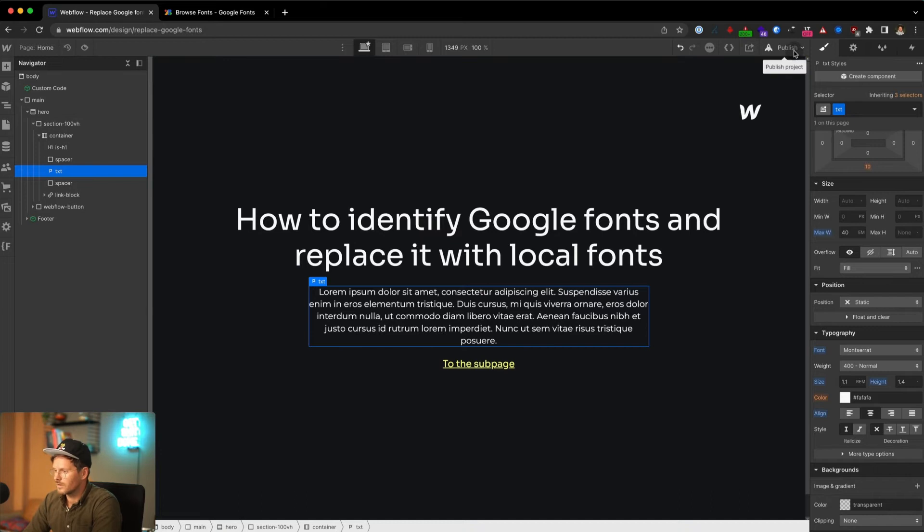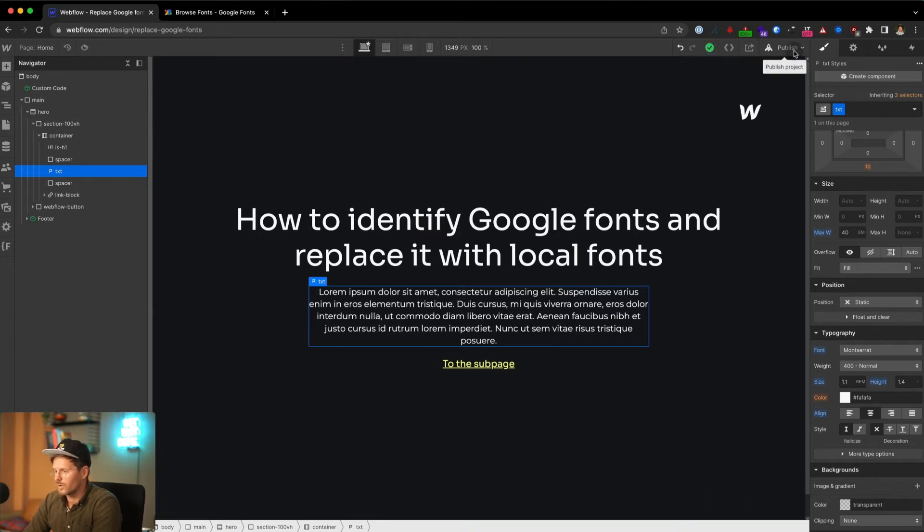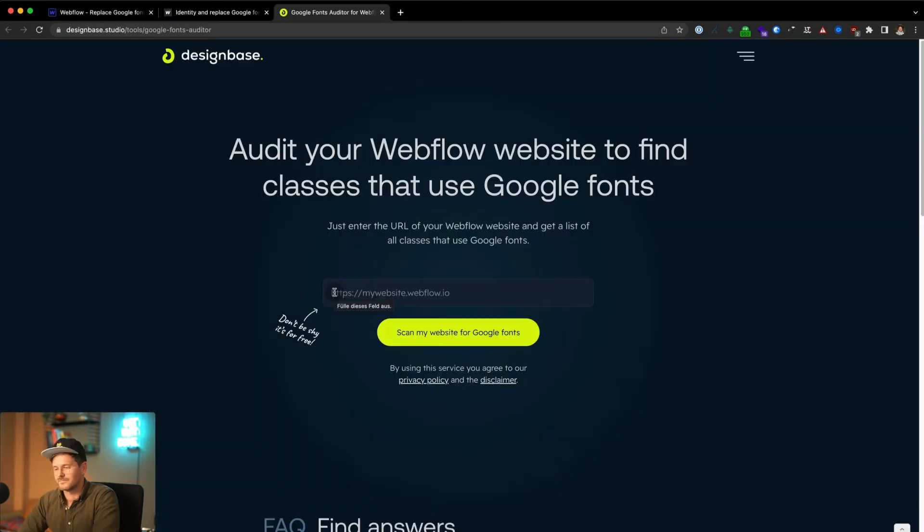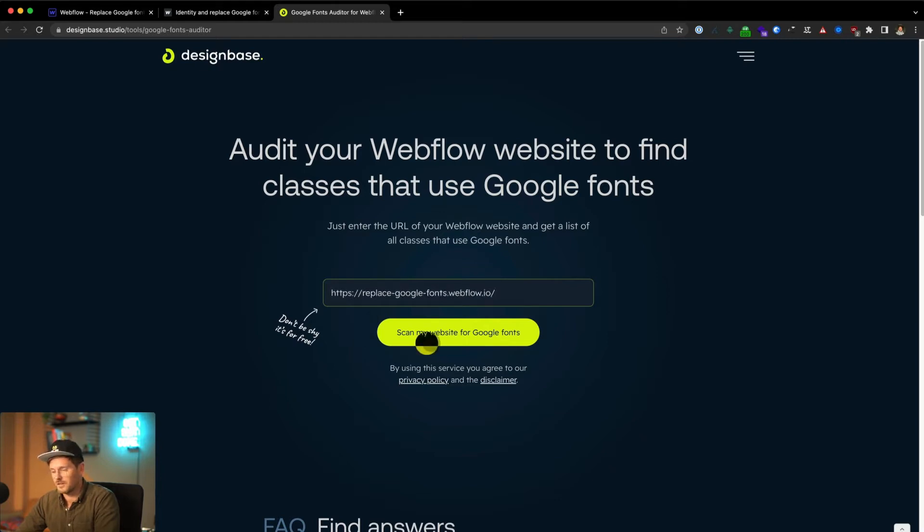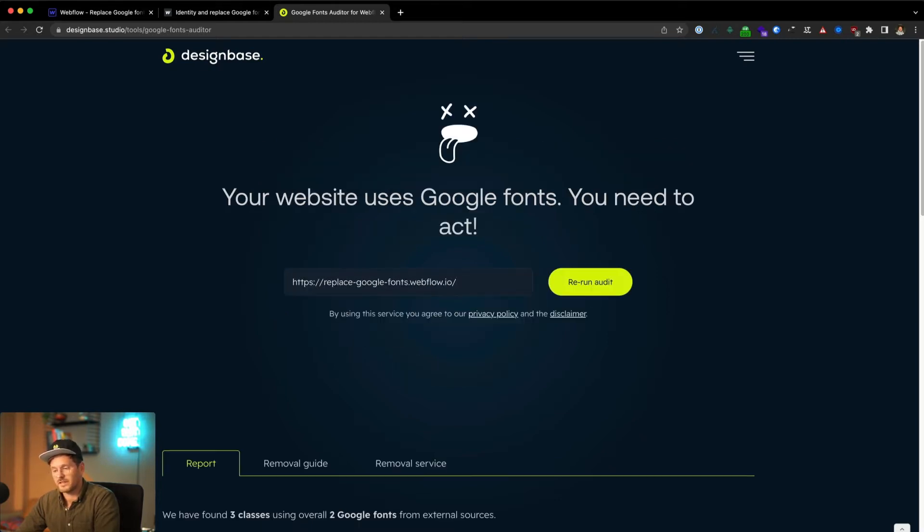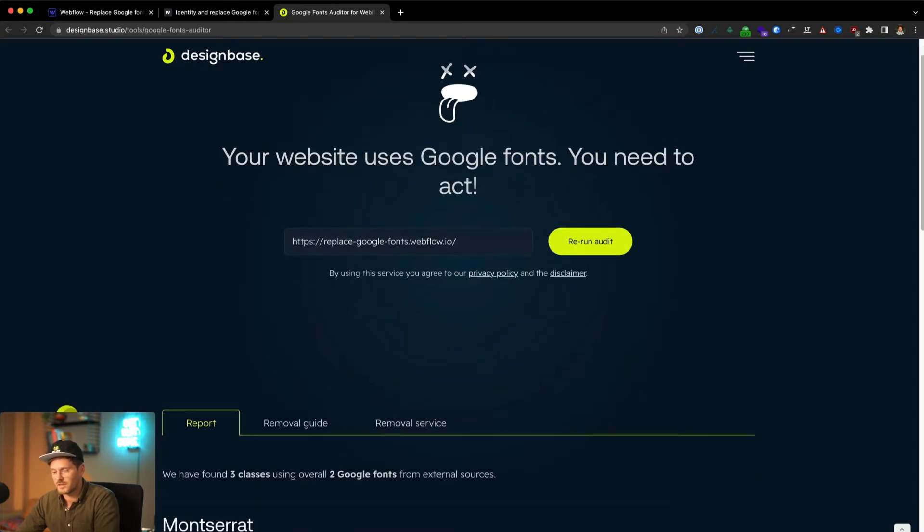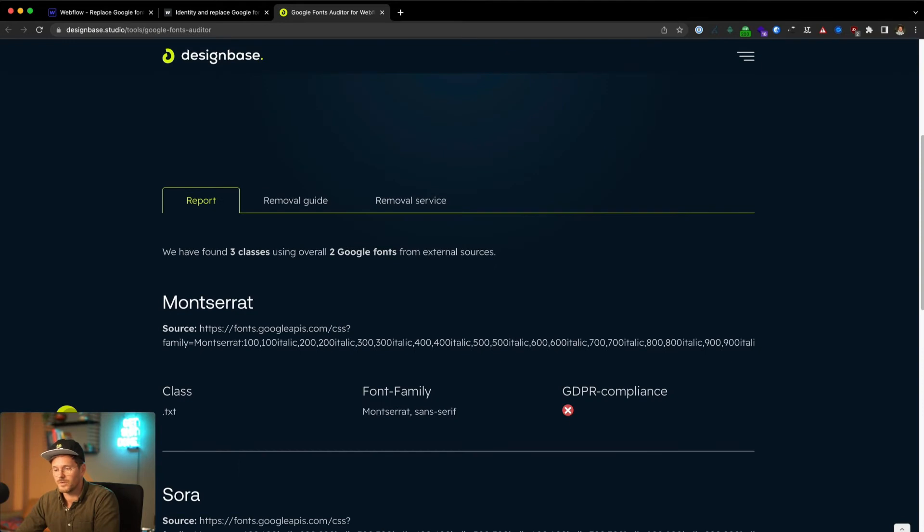Let's publish that and have a look how our tool works. Here you can see our Google fonts auditor and you can just paste the URL of your website in here and click on scan. Takes a couple of seconds and then you come to the report.